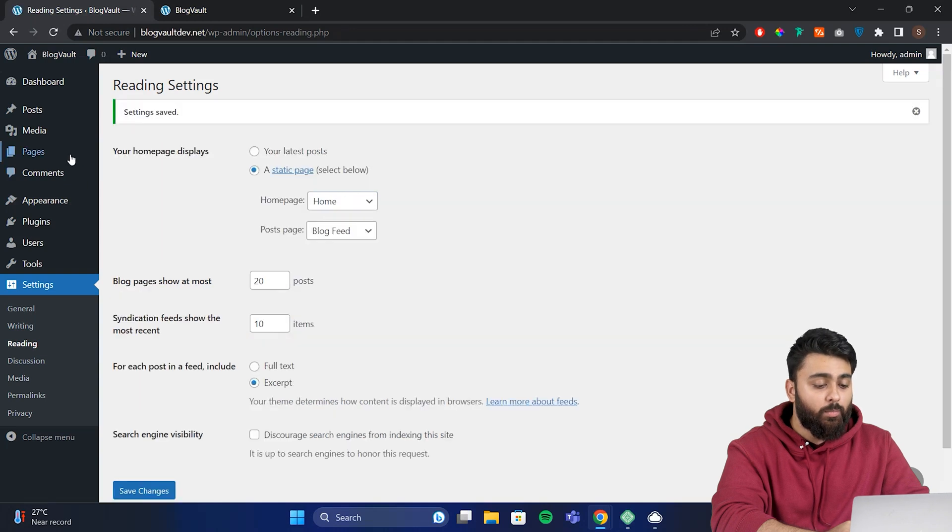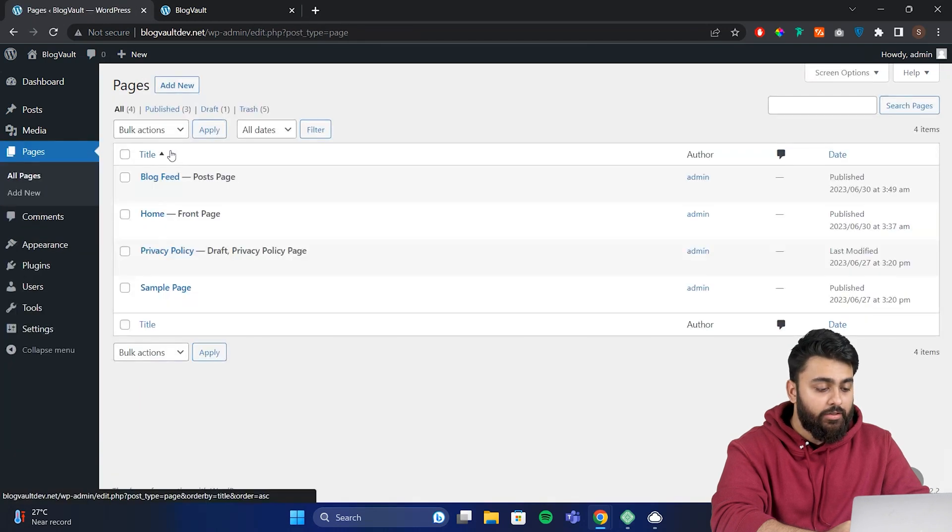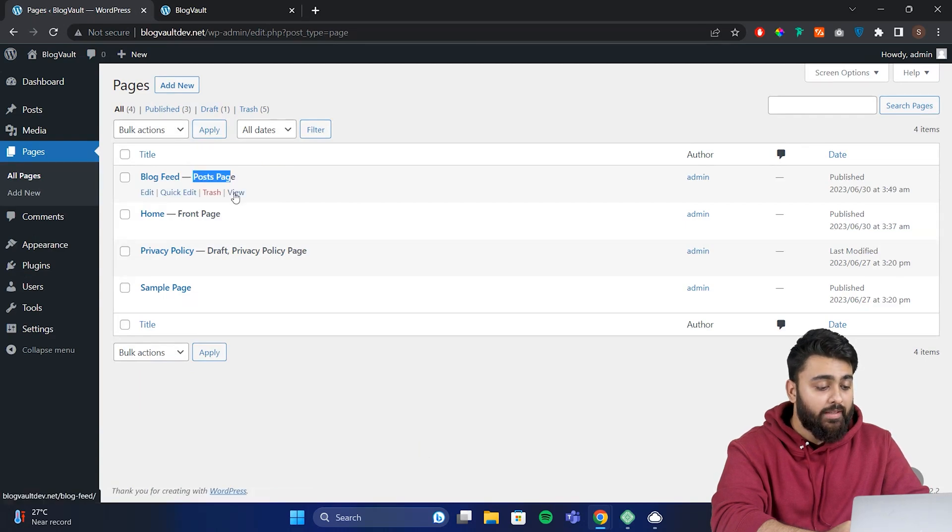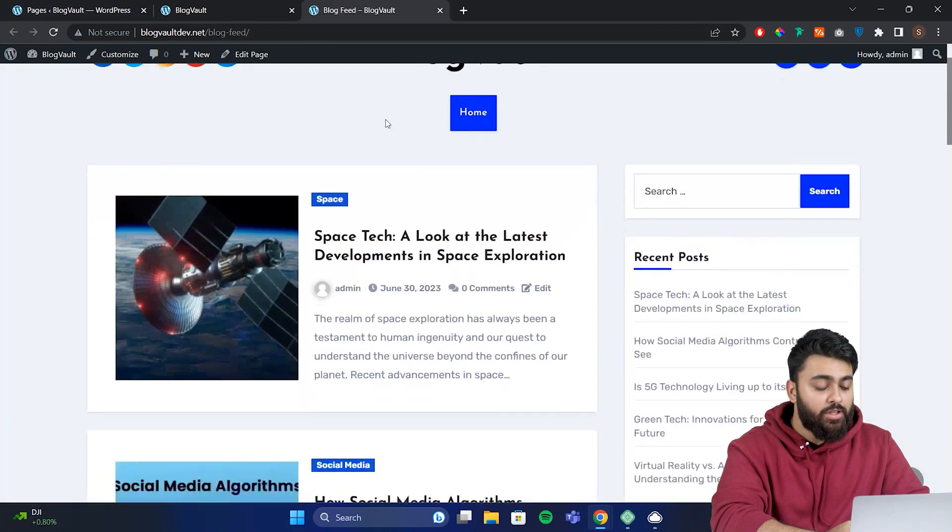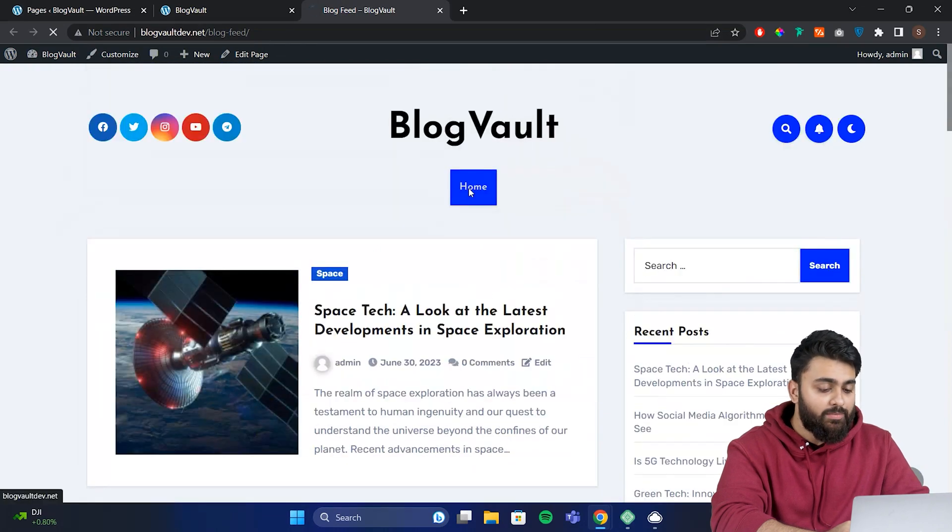Now let's go back to pages and here you'll see that WordPress is highlighting which page is the homepage and which is the blog page. If I click on my blog page, I can now see all the different blogs have moved here, while the homepage is blank now.